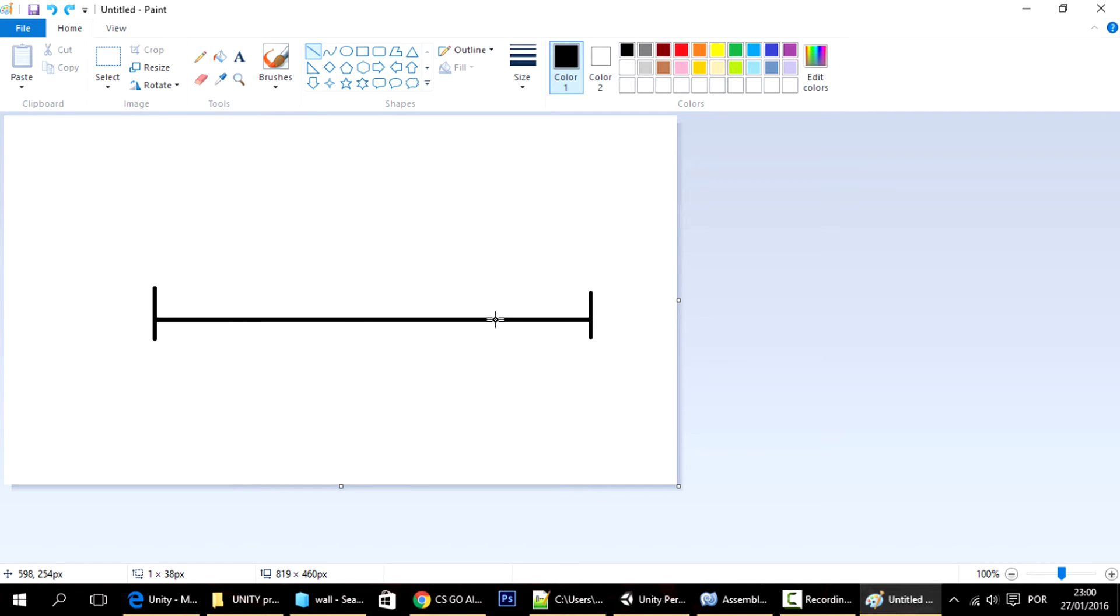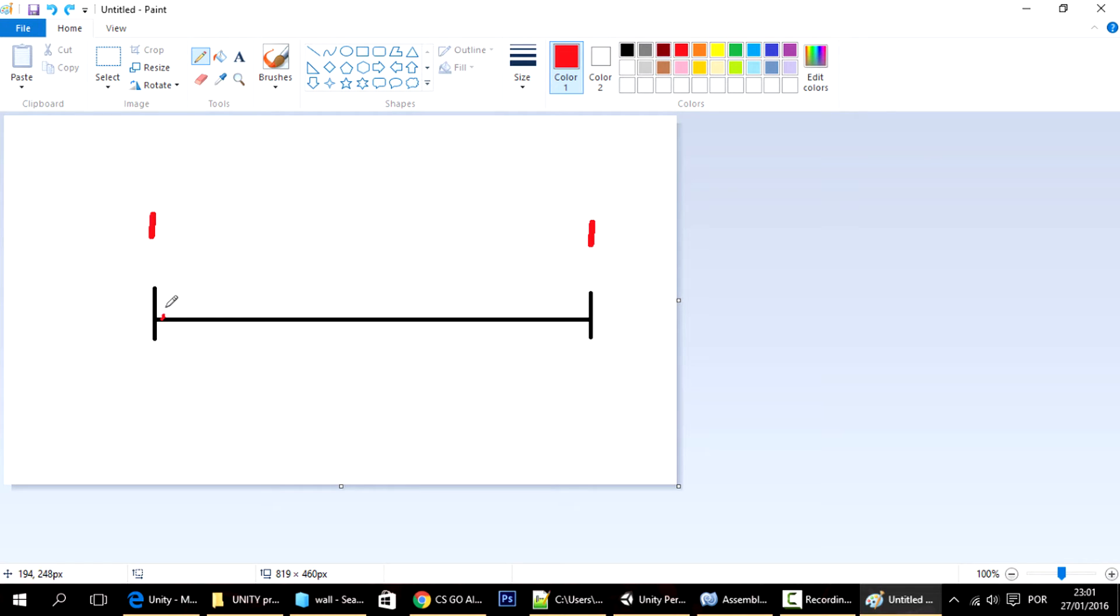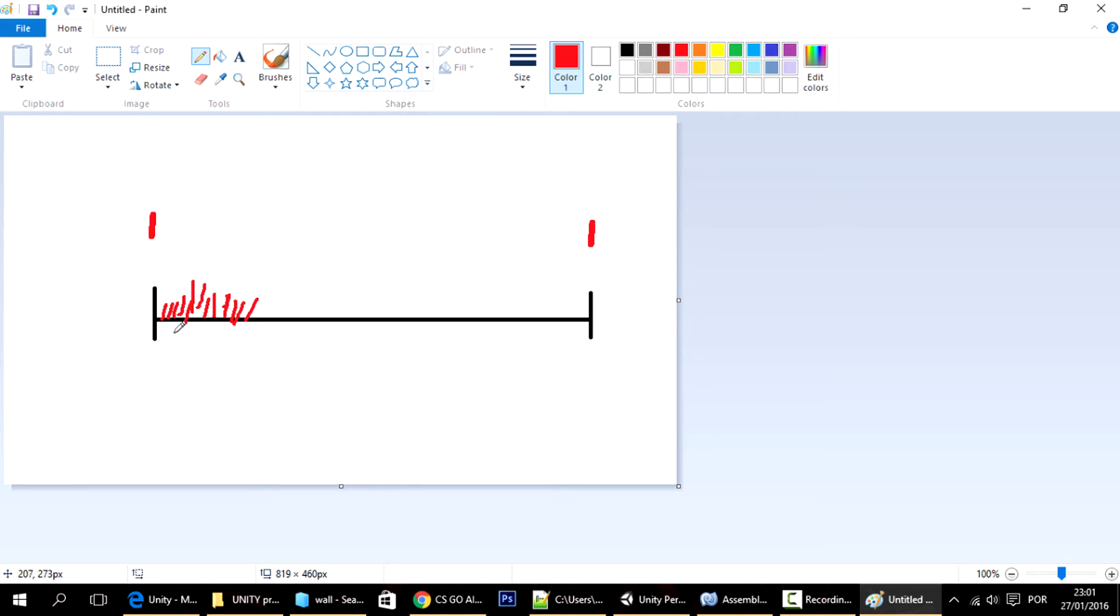And to explain that to you better, I just fired up here good old Paint. And this here is on the line between a frame and another frame. So the update is executed every single frame, meaning it happens tons and tons of times per second.